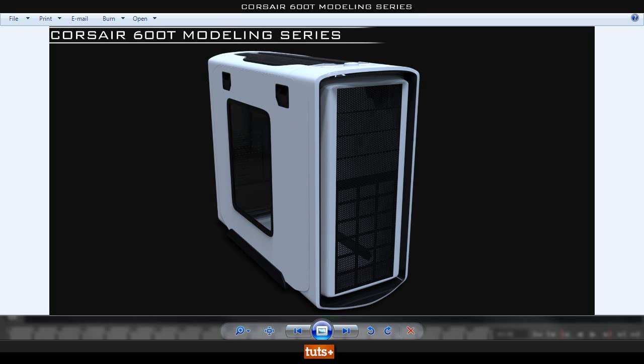Hey guys and welcome to this exclusive tutorial for Tuts Plus where we'll go ahead and model this Corsair 600T computer case. My name is Laz and I'll be the one who will walk you through on how to create this case inside Maya.